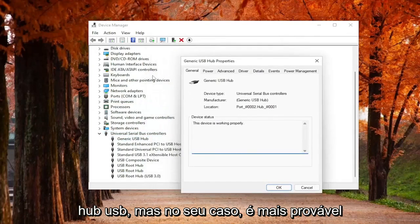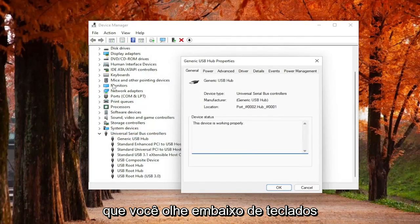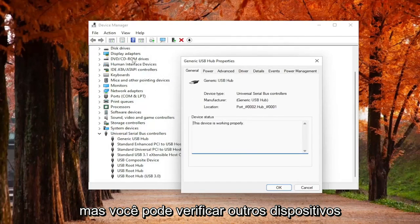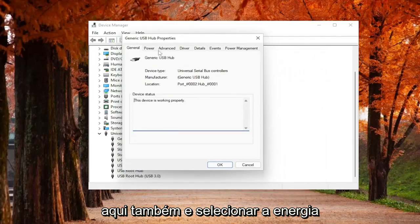But in your case, more likely than not, you would look underneath Keyboards or Mice or maybe Other Pointing Devices. But you can check other devices in here as well.